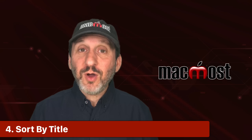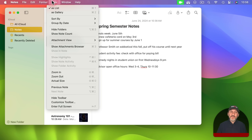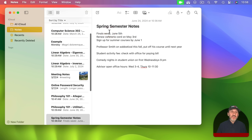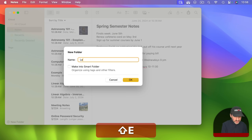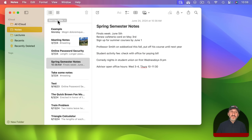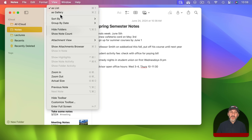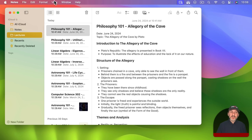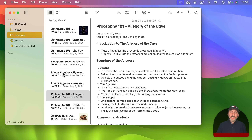If sorting by date isn't for you, you can always change it to sort by title. With the folder selected, go to View > Sort By and change it to title — now you can see it is in alphabetical order. This is on a per-folder basis, so Lectures could be sorted by date while the Notes folder is sorted by title.